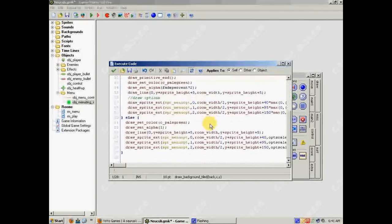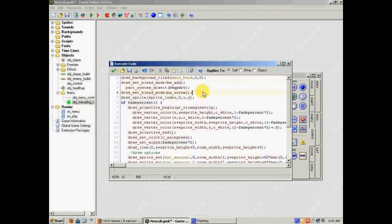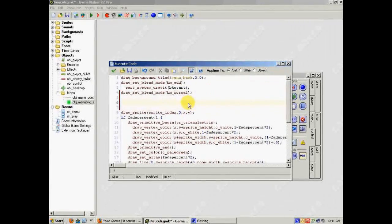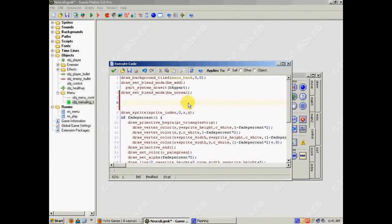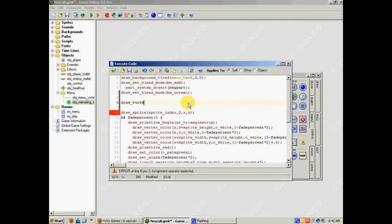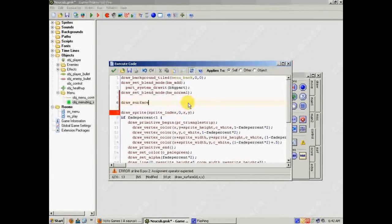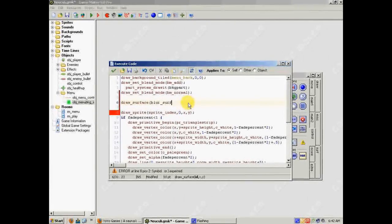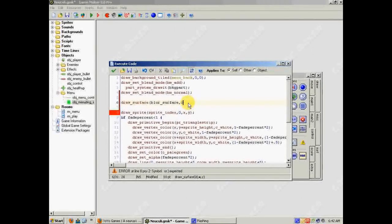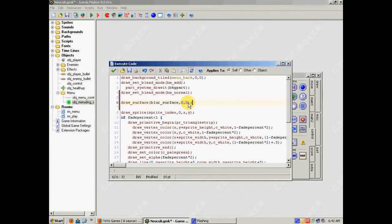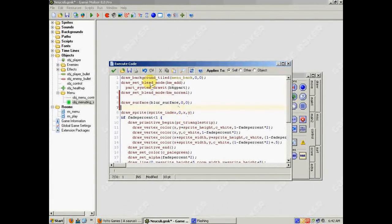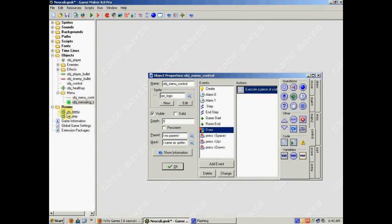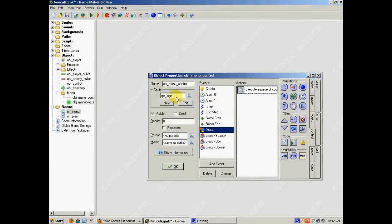Okay. So to draw the surface, I want to draw it right here in my code. You just need to use the function, the command draw surface. And then the ID of the surface, blur surface. And then where you want to draw it. So I want to draw it at 0, 0. And, it's probably not going to work right now. Because I've probably done something wrong. But maybe I haven't. So let's play the game and see if it works.